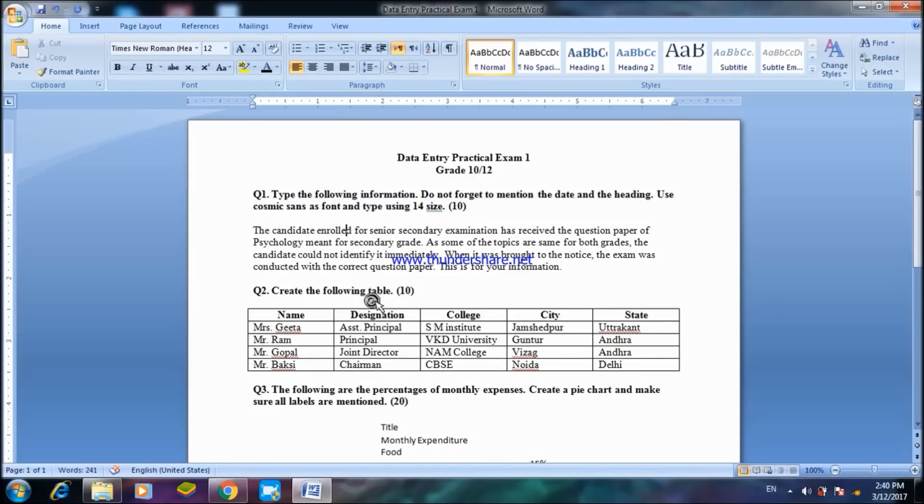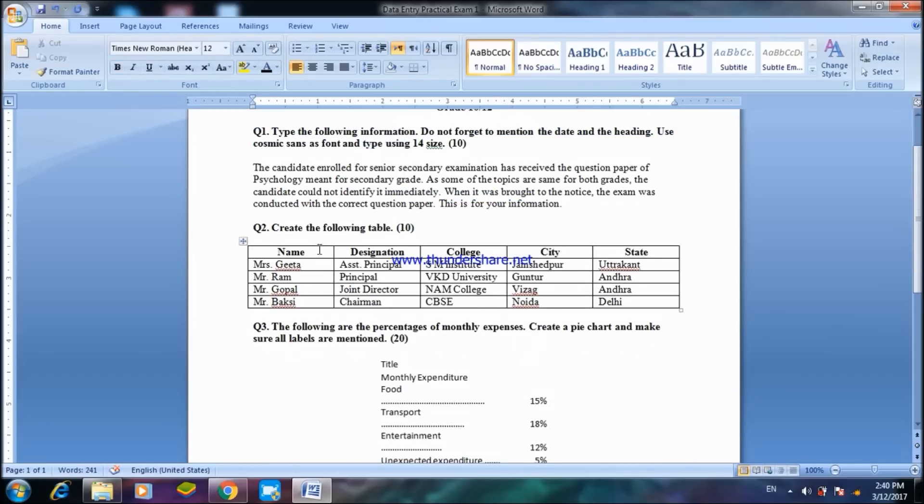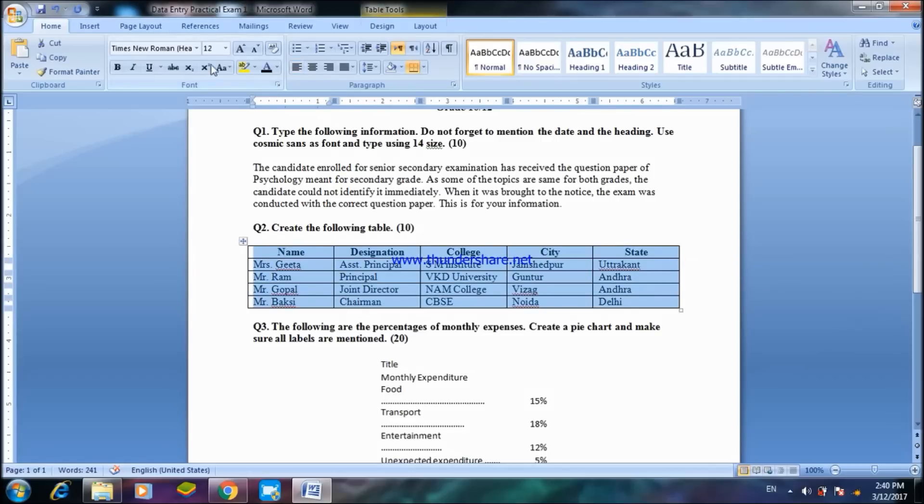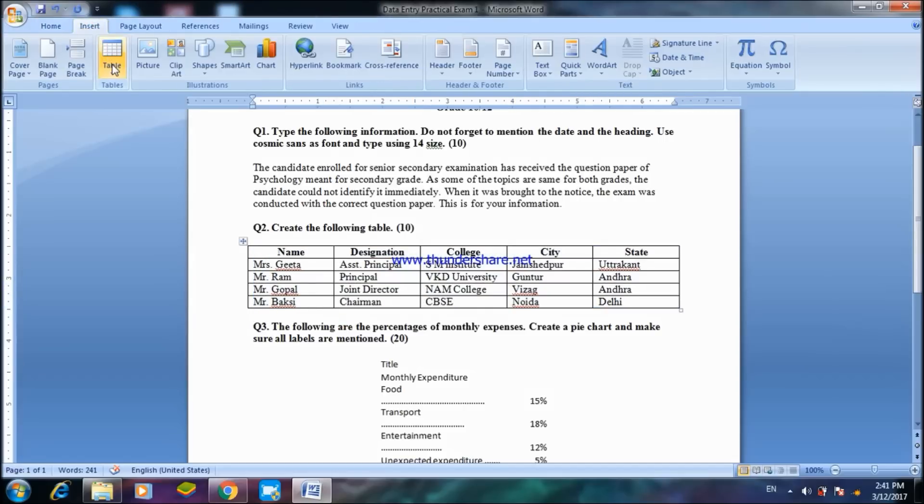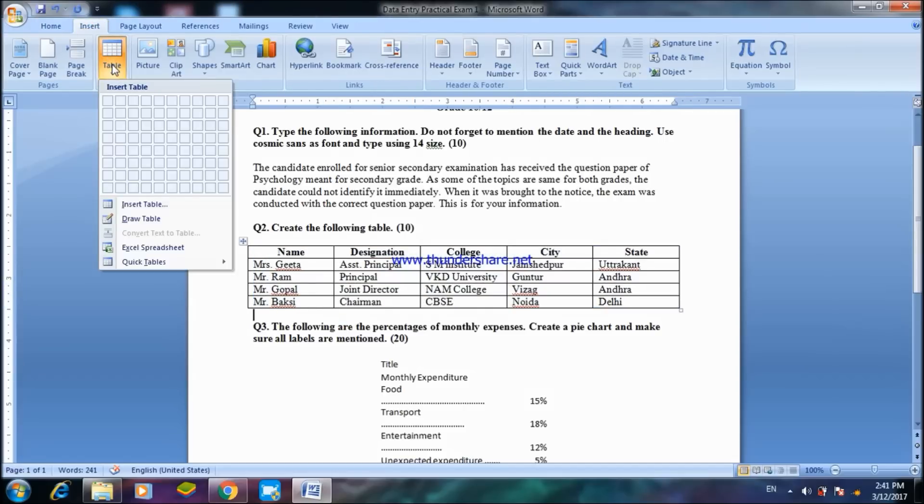Now question number two: You have to create the following table using Microsoft Office Word or Excel. This can be done by going to Insert, Table, and then you can choose your table.